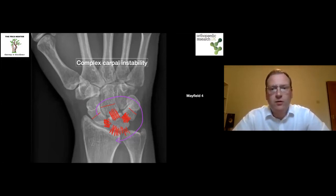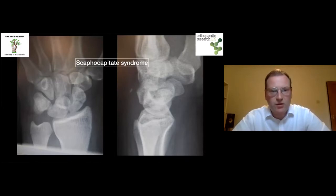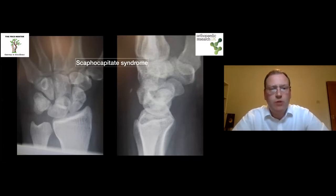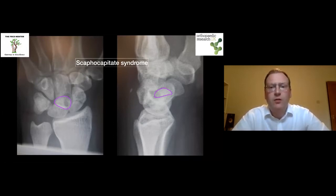There is one other subtype — scaphocapitate syndrome — which occurs rarely. This involves a trans-scaphoid, transcapitate fracture, where the proximal pole of the capitate can rotate, sometimes through 90 degrees, sometimes through 180 degrees. If these injuries are not picked up and are treated as just scaphoid fractures, you can end up with significant midcarpal degenerative change.